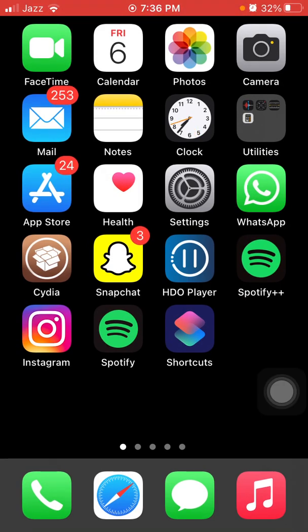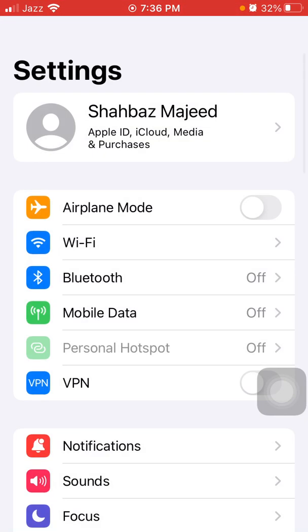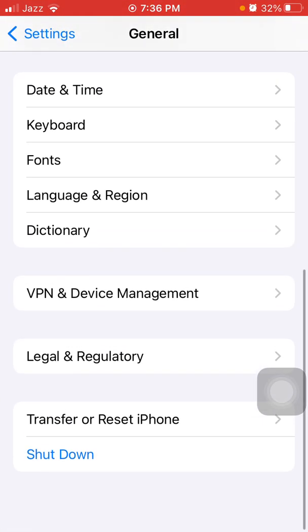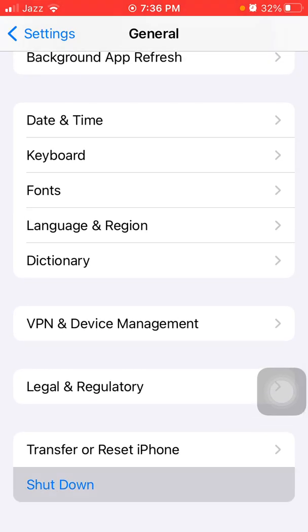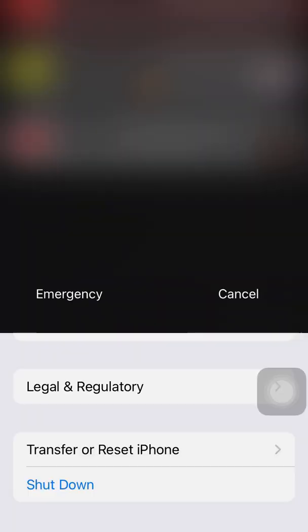The first method that we are going to use: we have to go to Settings, then tap General and tap Shut Down. Now drag the slider to power off, wait for a couple of minutes, then turn on back.